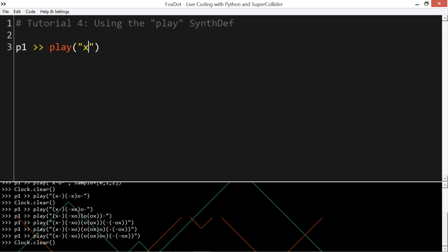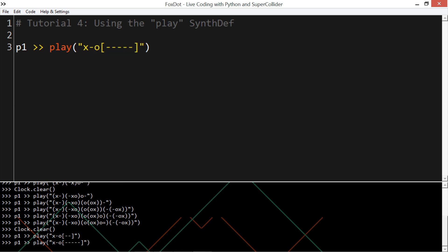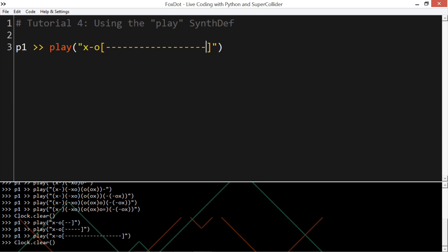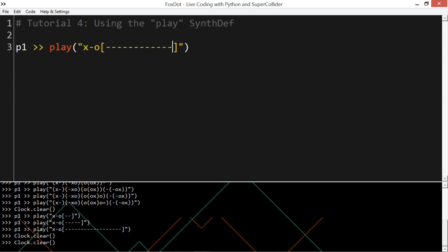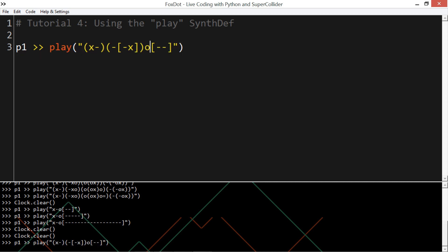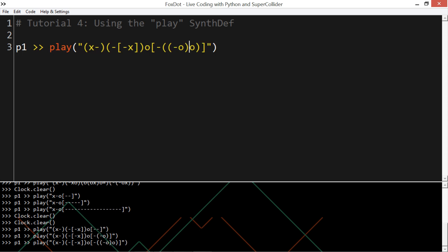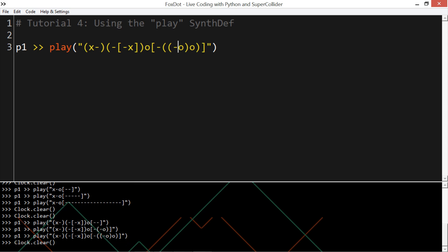Square brackets, these squish multiple events into one event duration. So, here, these two hi-hats, which are mapped to hyphens, get squished into the duration of one normal step. And we can use the round brackets and square brackets together to create even more complex patterns. Again, you get the idea.